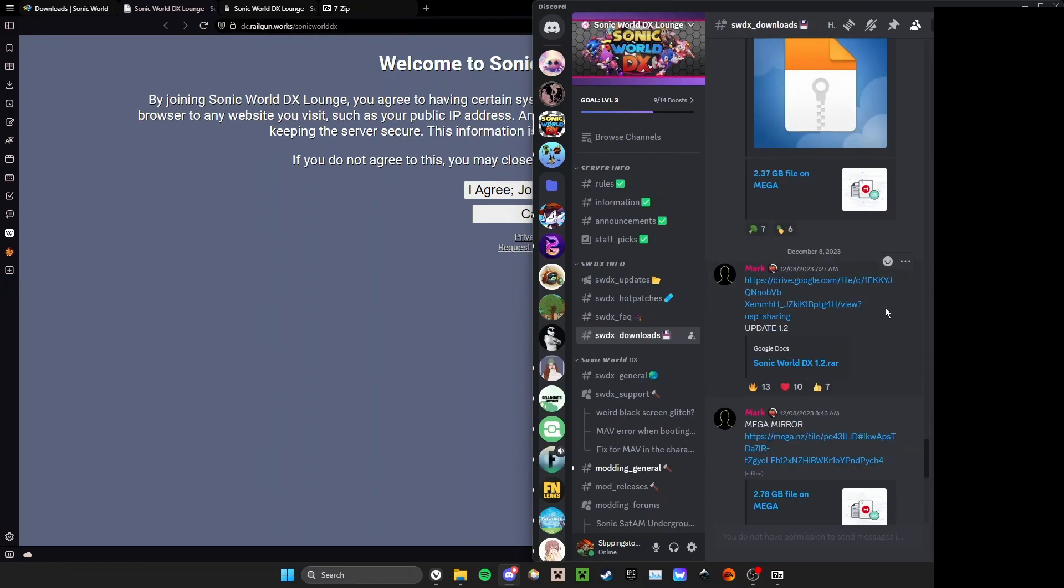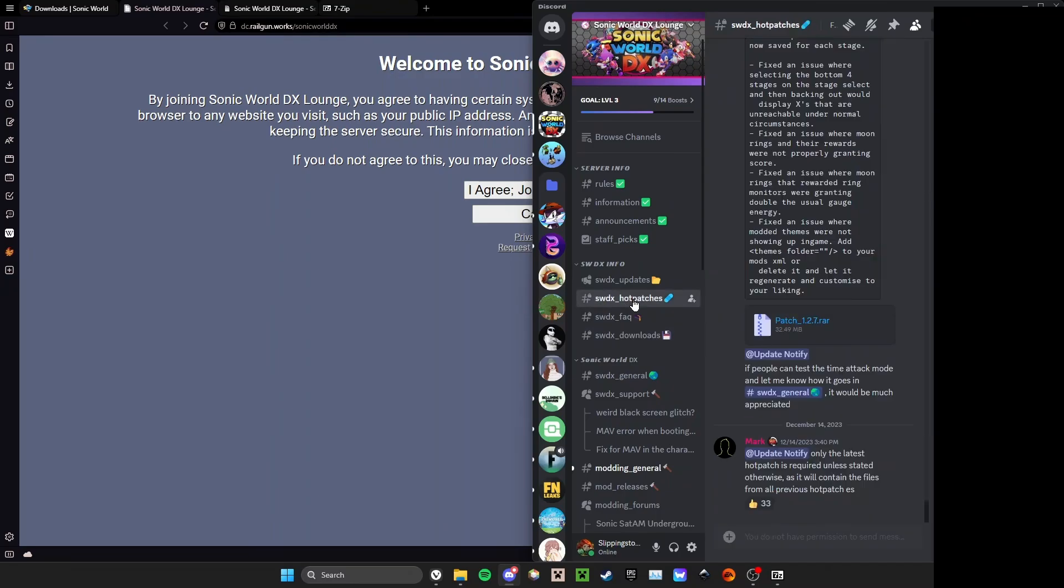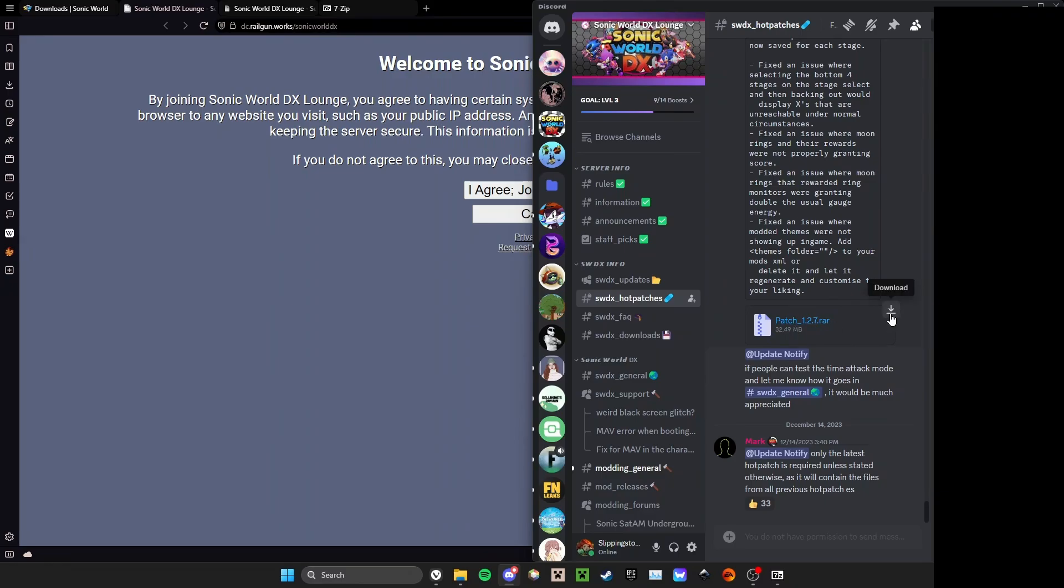Once you download the game, you're going to click on Sonic World DX hot patches. Here you're going to see patch 1.2.7. You'll download this .rar file.